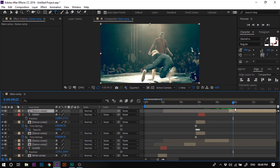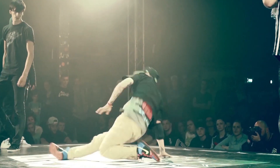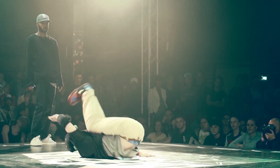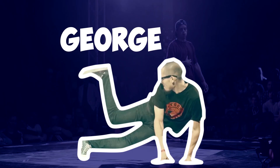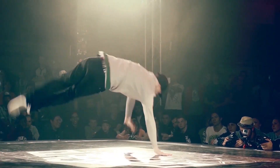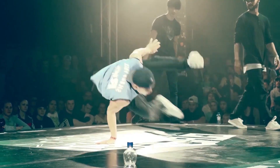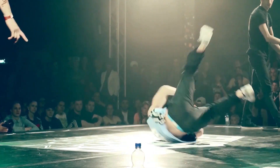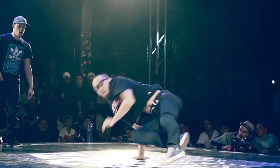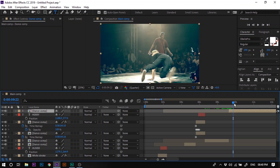After creating this effect for all the dancers, the dance video will look great. This is all for today — hope you guys liked this video. If you did, please subscribe to our channel for more such videos.